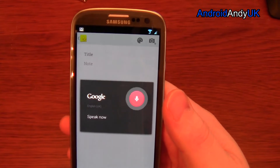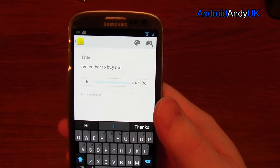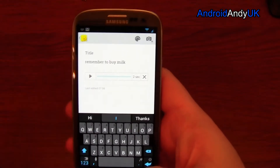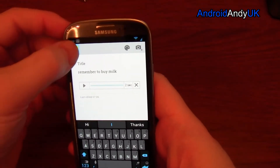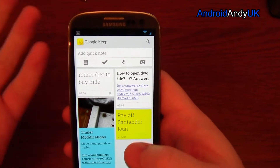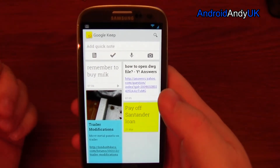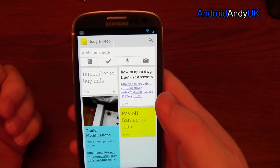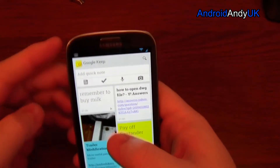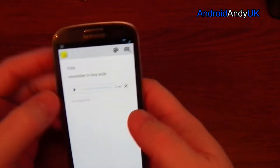So for example, 'remember to buy milk' — there it is, that's now stored. I can access that on my computer by going to keep.google.com. I tap on it and there's my note: remember to buy milk.